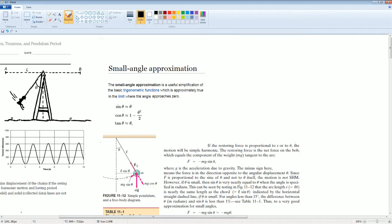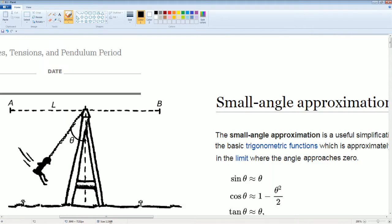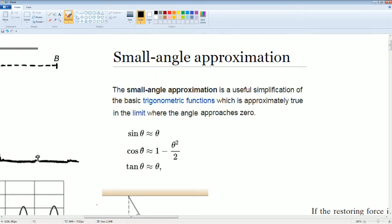Before giving the answer, let's look at some notes. This is called the small angle approximation. It states that the small angle approximation is useful as a simplification of basic trig functions, which is approximately true in the limit where the angle approaches zero. As theta approaches zero, sine theta is approximately equal to theta. Also, cosine theta approaches one minus theta squared over two, and tan theta is also approximately equal to theta. Sine theta equals theta and tan theta equals theta are especially useful.